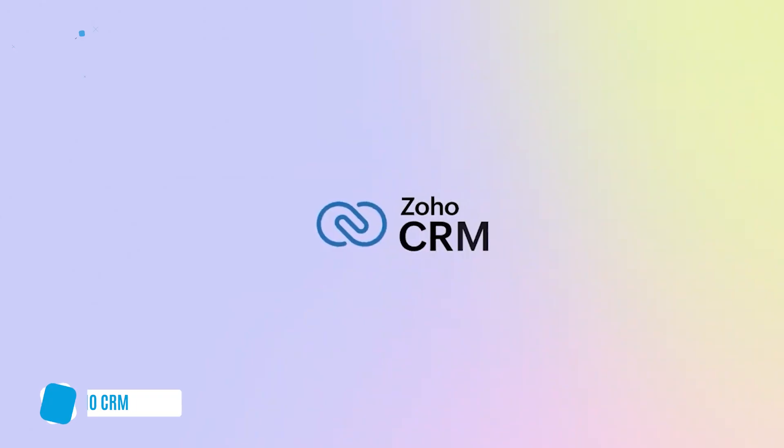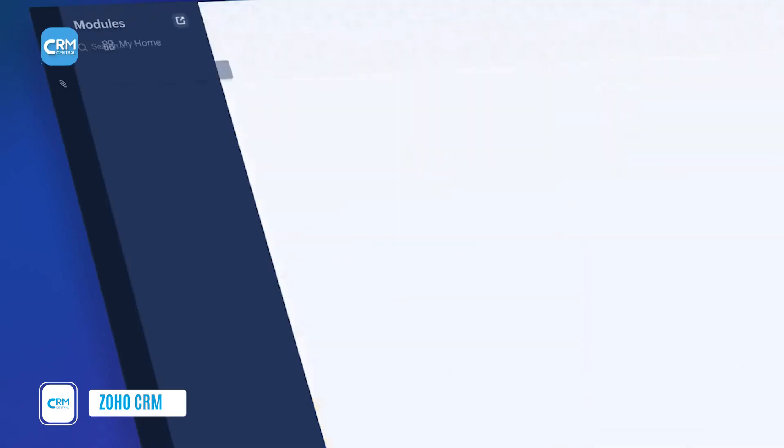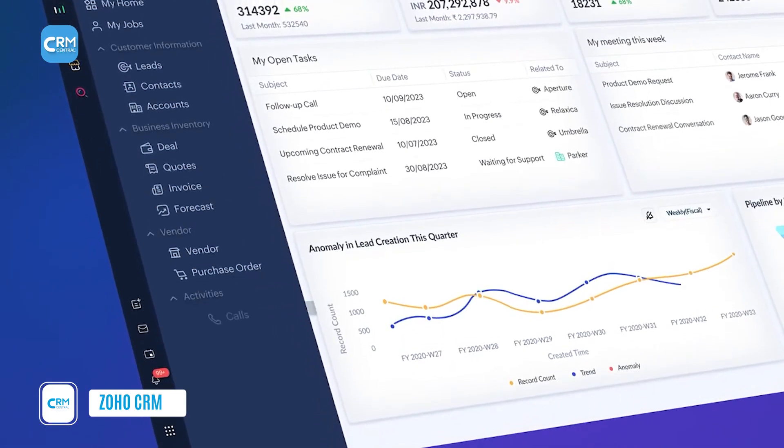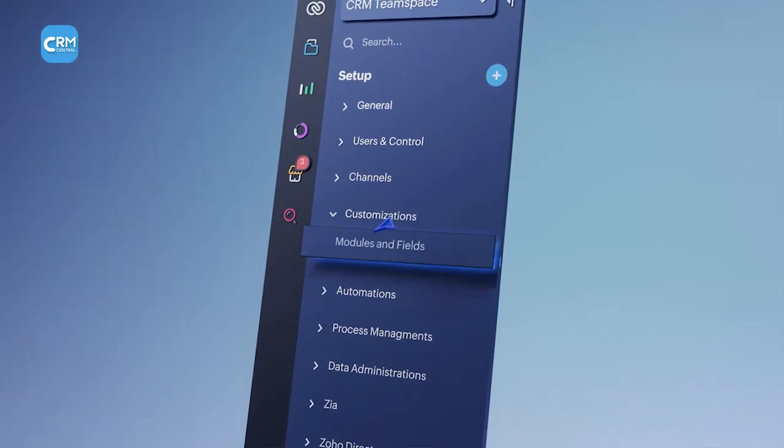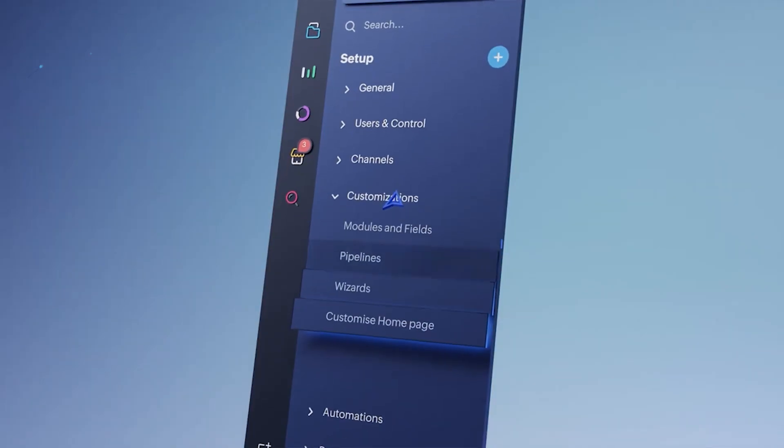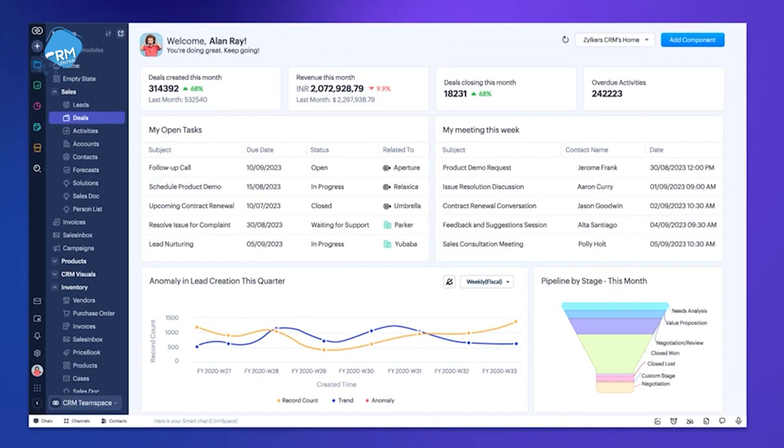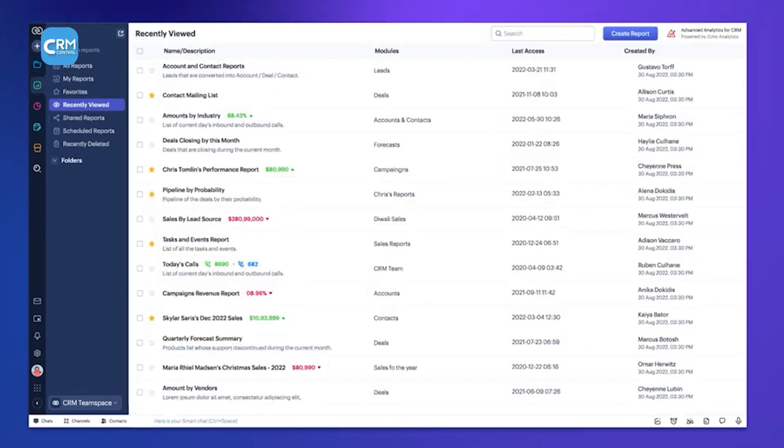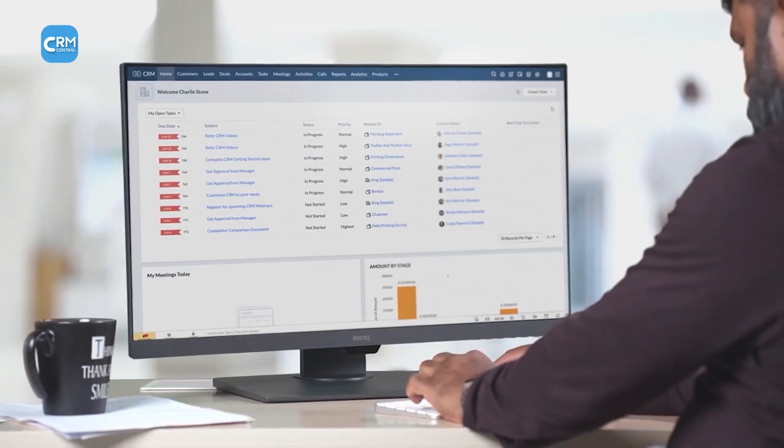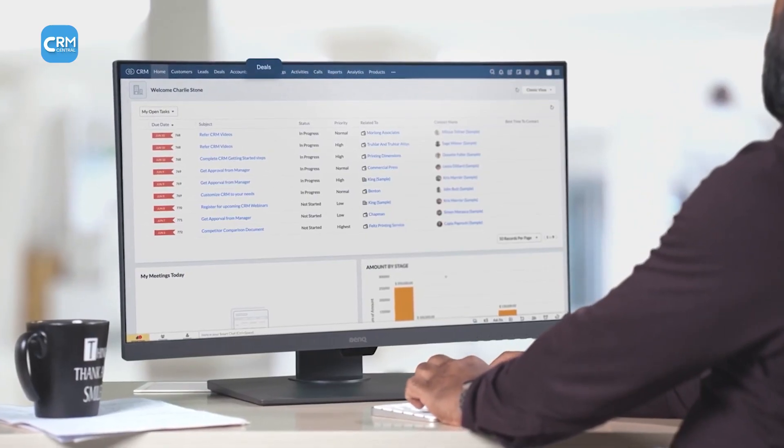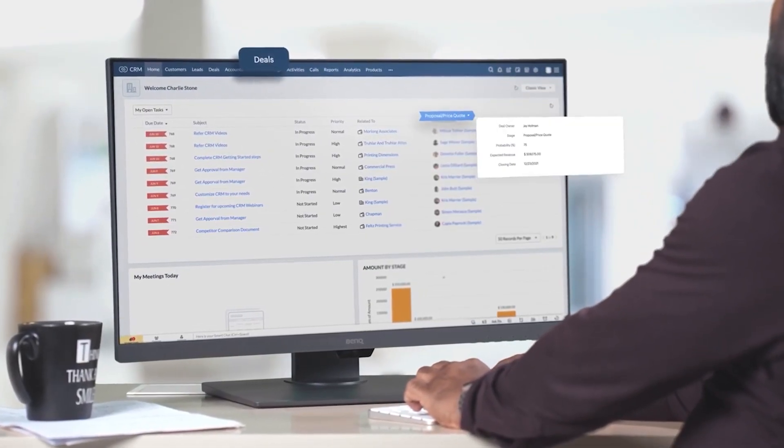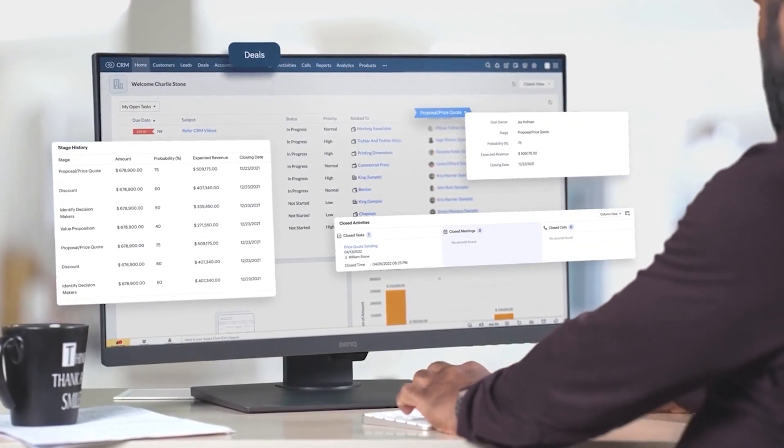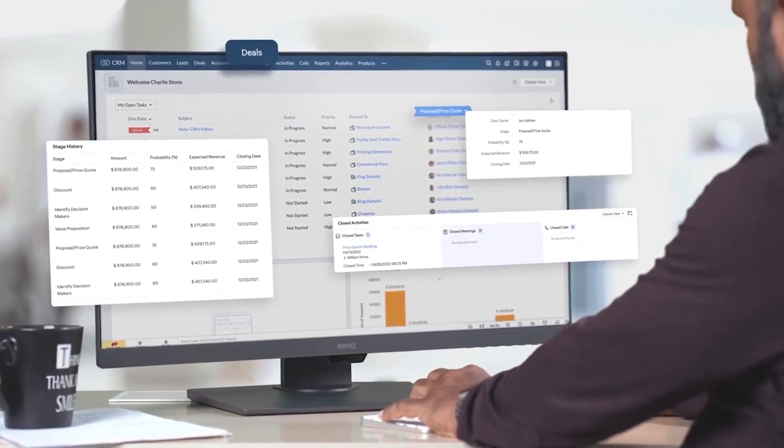Following Threv, we now have Zoho CRM. This is a very popular and powerful option, known for its deep customizability and its integration into the vast Zoho ecosystem. For a small business, Zoho is appealing because it offers a clear path for growth.